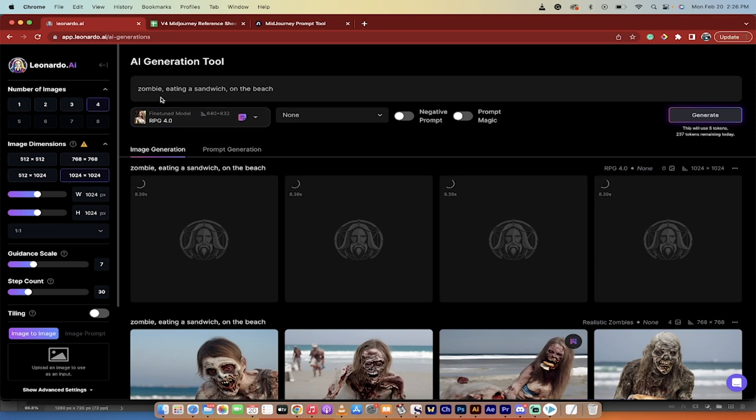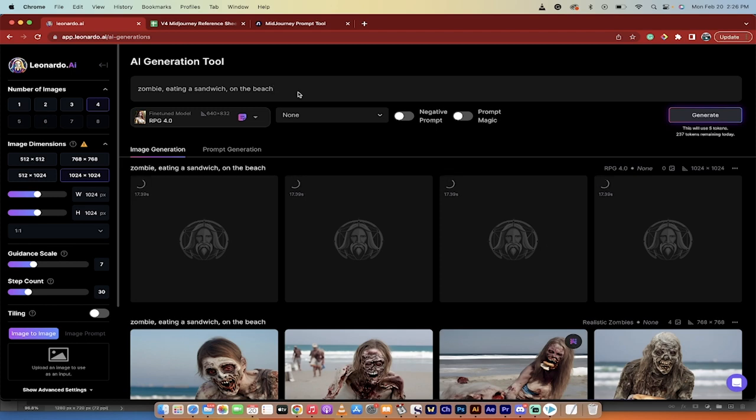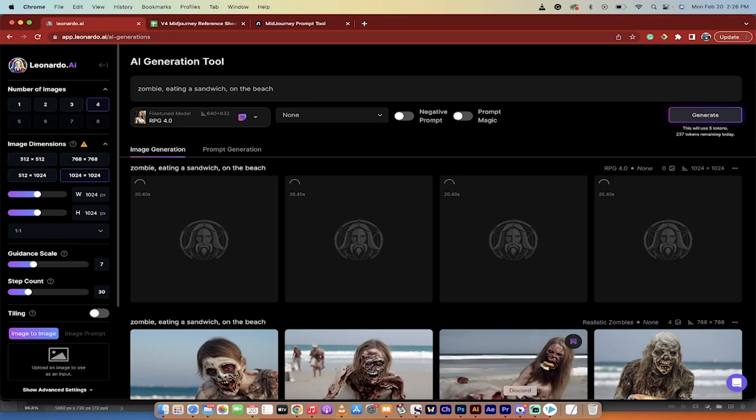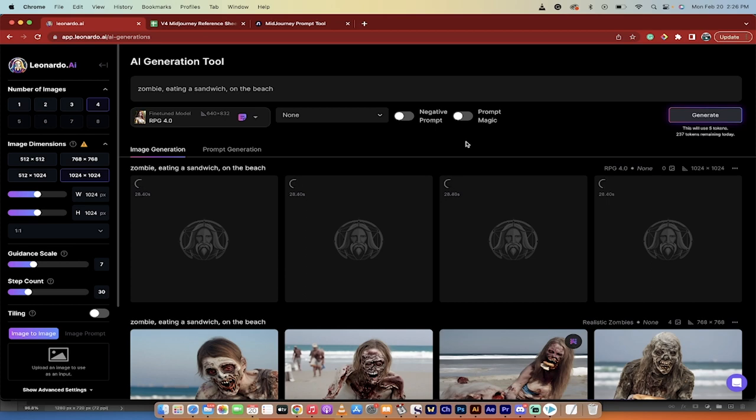And bang, I mean, here we go. I've just entered in zombie eating a sandwich on the beach. So you can still use text-based prompts. In fact, you have to. But you don't have to do all of the other stuff that you can find yourself doing in mid-journey. Like forward slash imagine, zombie, comma, eating a sandwich, comma, on the beach, comma, high definition, comma, photorealistic, comma, octane render, comma, et cetera, et cetera. Blue background, comma, stuff that if you know what you're doing and you're an expert or you're a prompt engineer, go nuts.